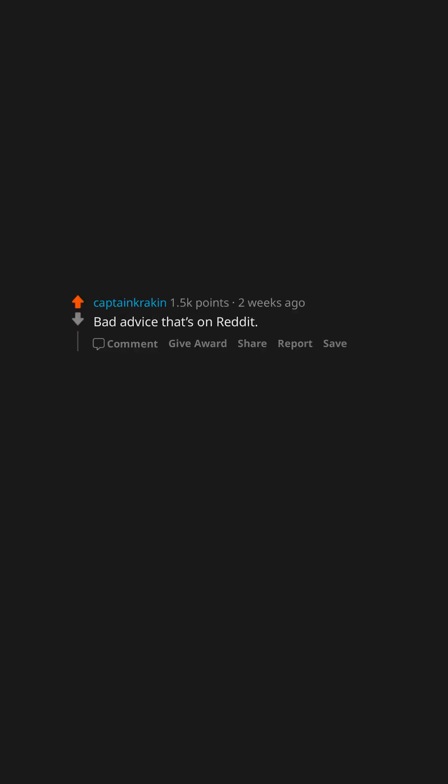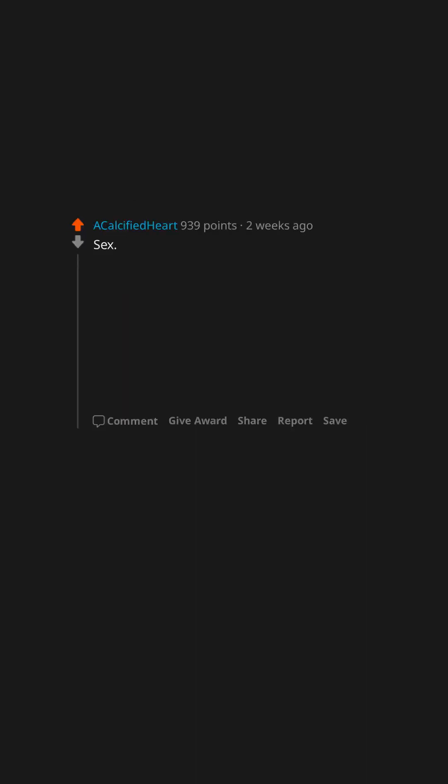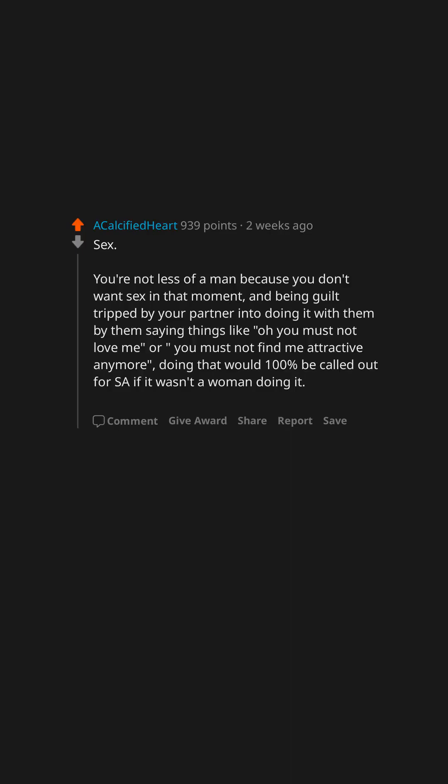Bad advice that's on Reddit. Sex. You're not less of a man because you don't want sex in that moment, and being guilt-tripped by your partner into doing it with them by them saying things like, oh you must not love me, or, you must not find me attractive anymore.